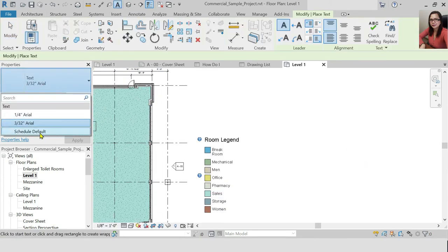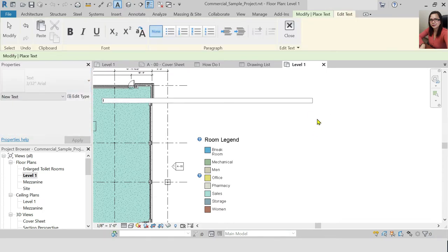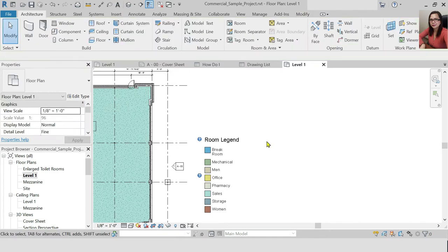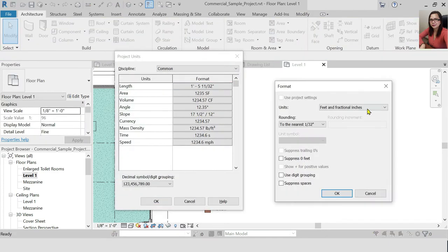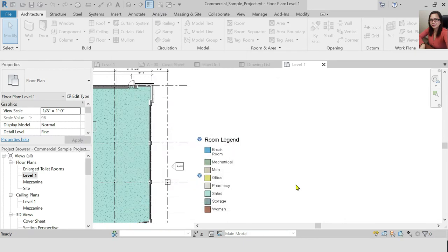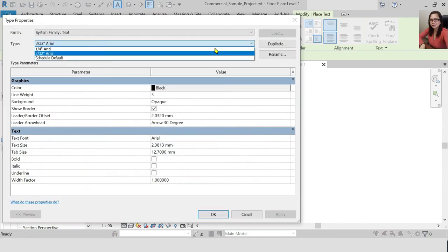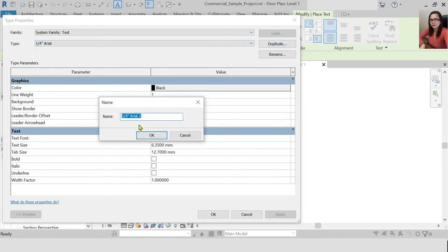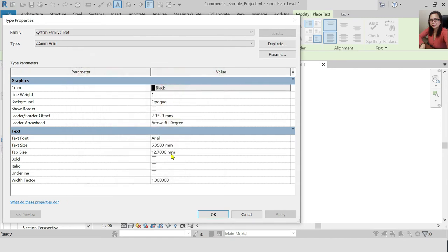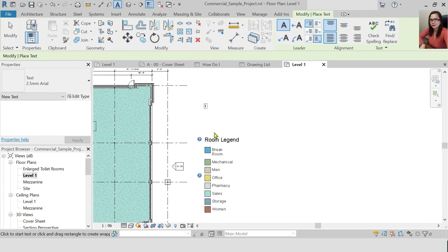You can see there are only two text types. To create a new text type, just type in your keyboard, then click on it. When editing text, you can duplicate it and rename it. You can change the color and text size — for example, 2.5mm.